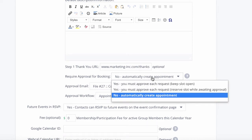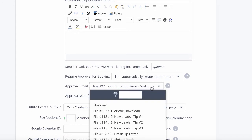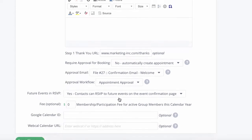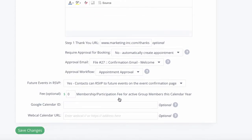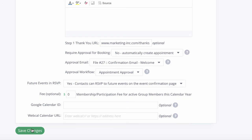You can also define the parameters around requiring approval for the booking appointment. You can send an email to the contact once the appointment is approved, as well as activate specific workflows for additional automation. On this page, you can also connect your booking calendar with the external calendar you may be using — simply paste the ID or URL in here and sync the calendars.